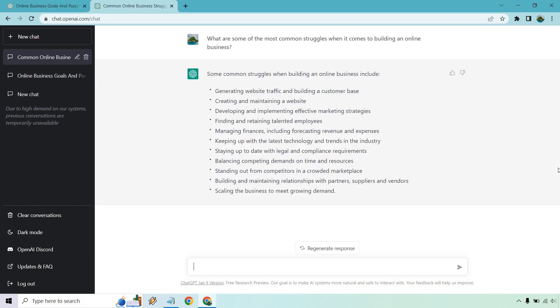All right. So here we go. Some common struggles when building an online business, generating traffic, creating and maintaining a website, develop and implementing effective marketing strategies, finding and retaining employees, managing finances, keeping up with the latest technology, staying up to date with legal and compliance requirements, balancing competing demand on time and resources, standing out from competitors in a crowded marketplace, building and maintaining relationships and scaling the business to meet growing demand.